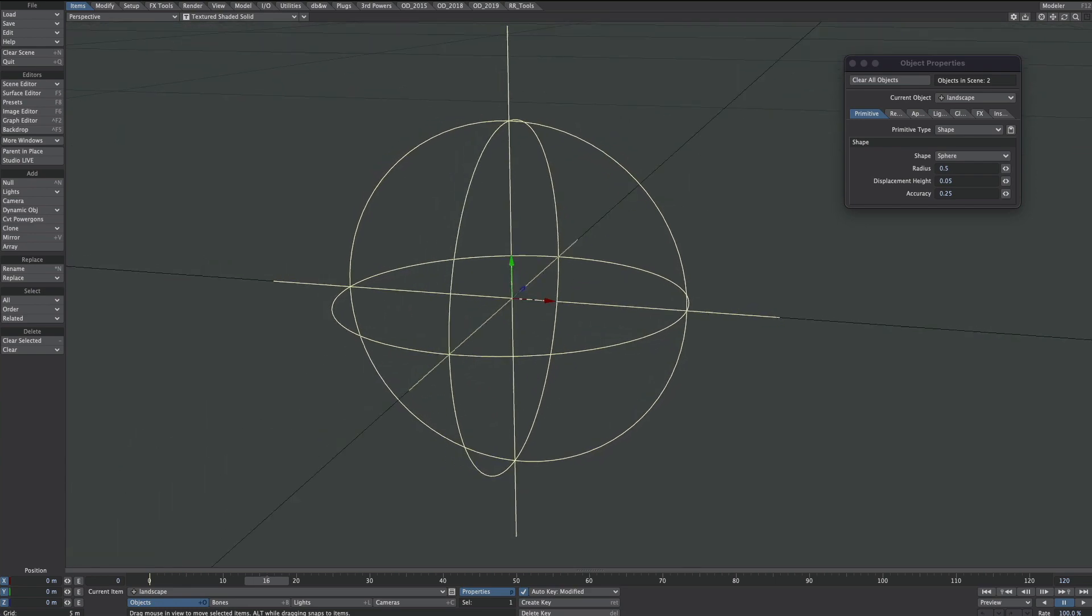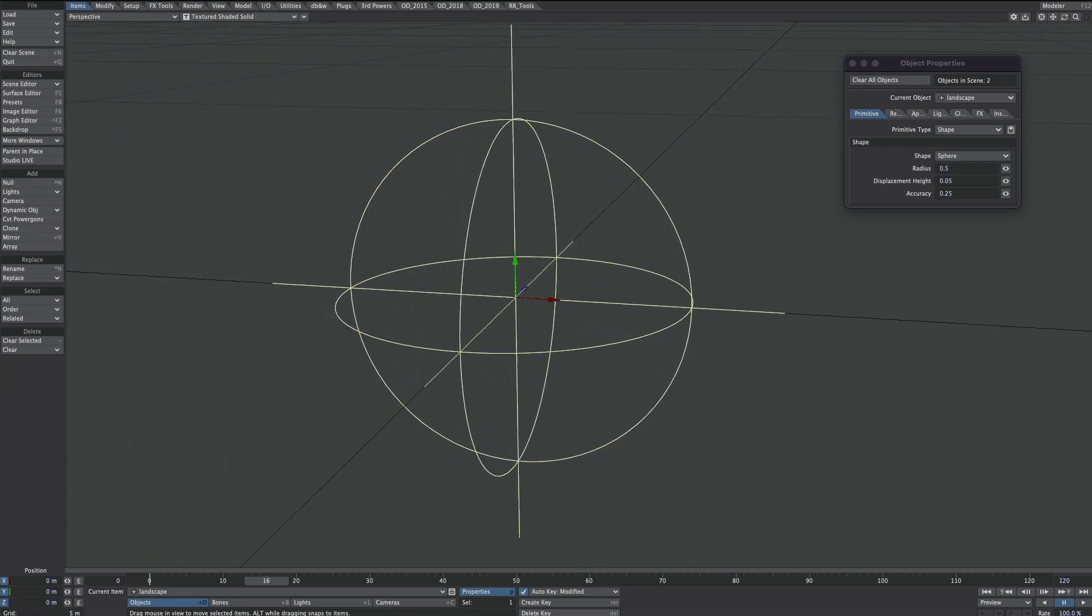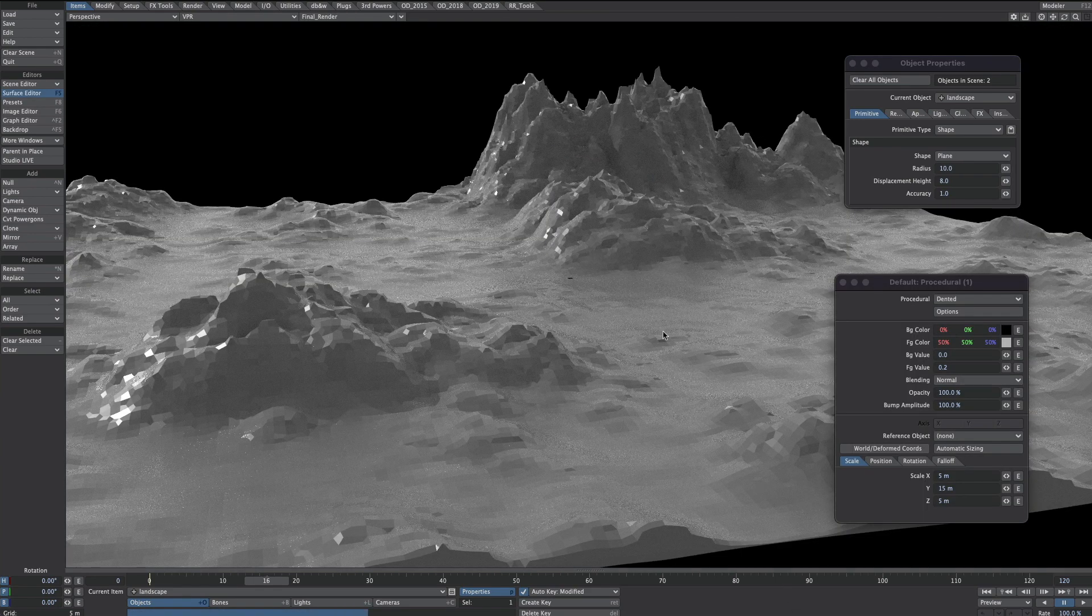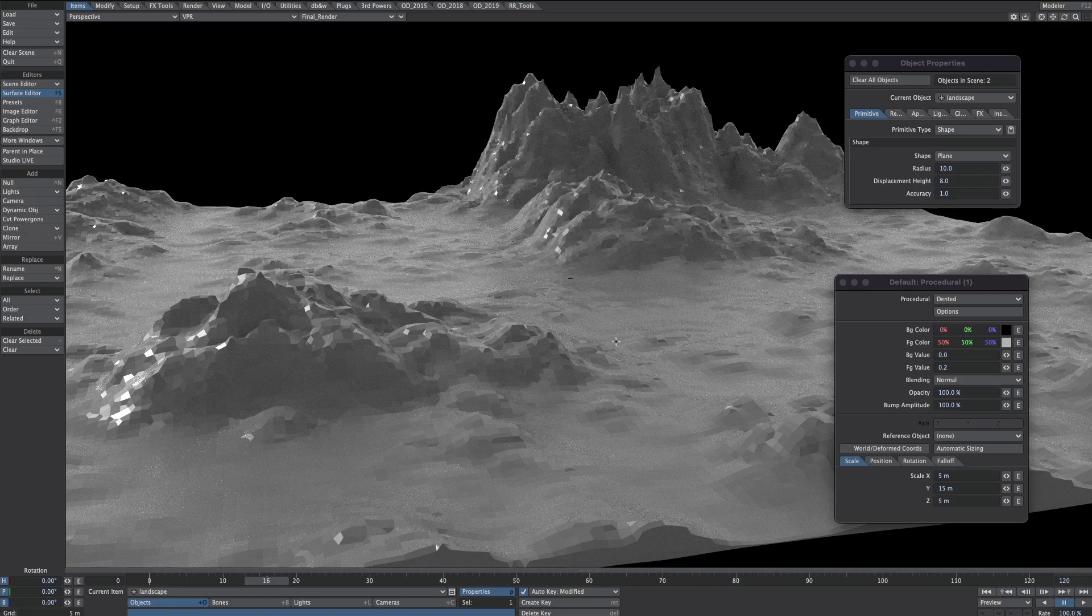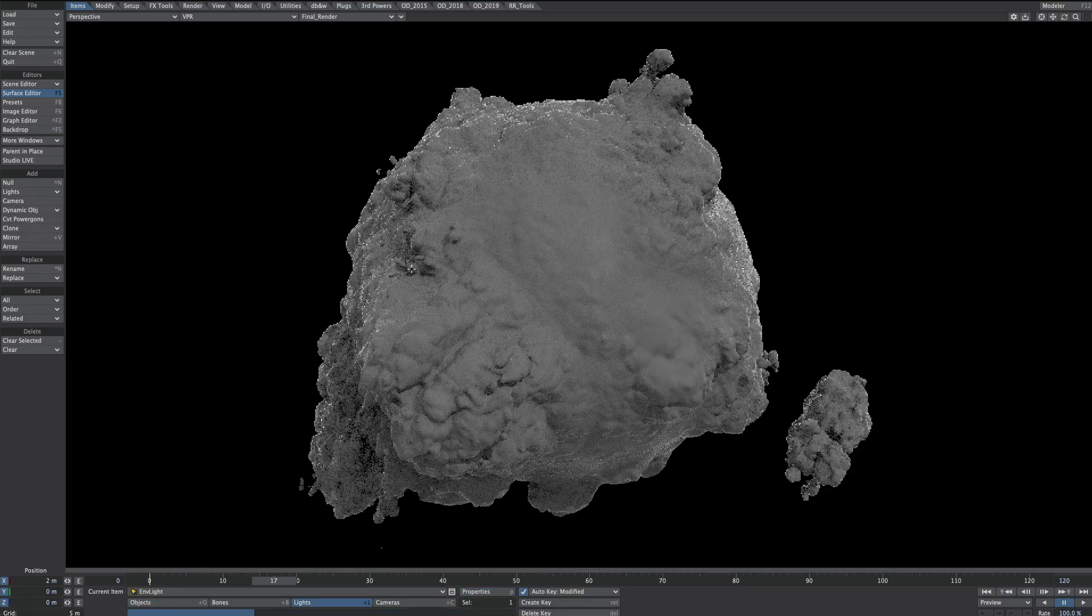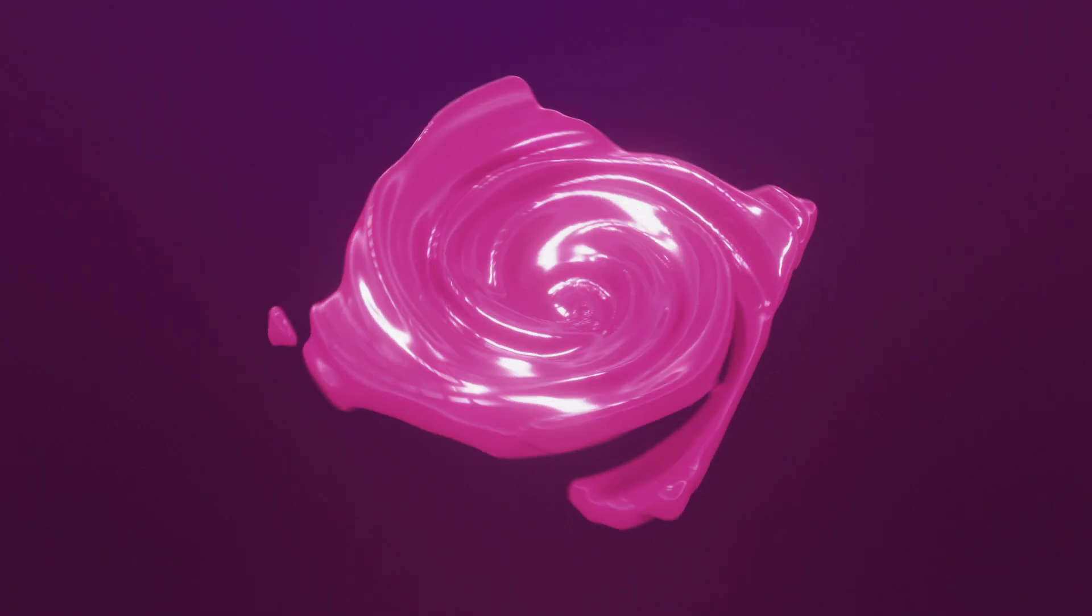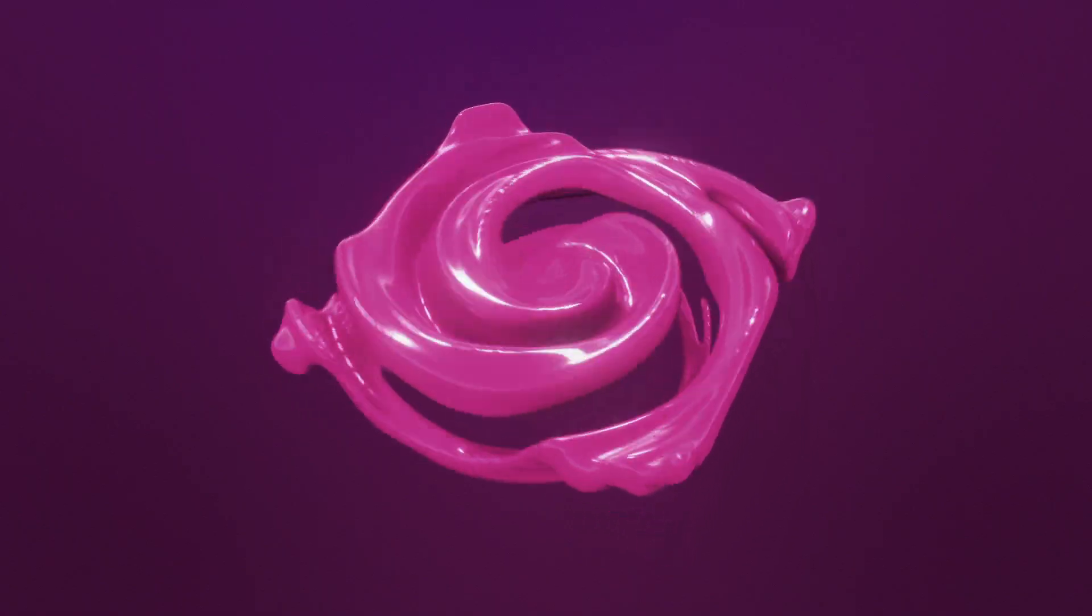Let's convert Layout's primitive shapes into meshes for use as landscapes, asteroids, or swirly things.